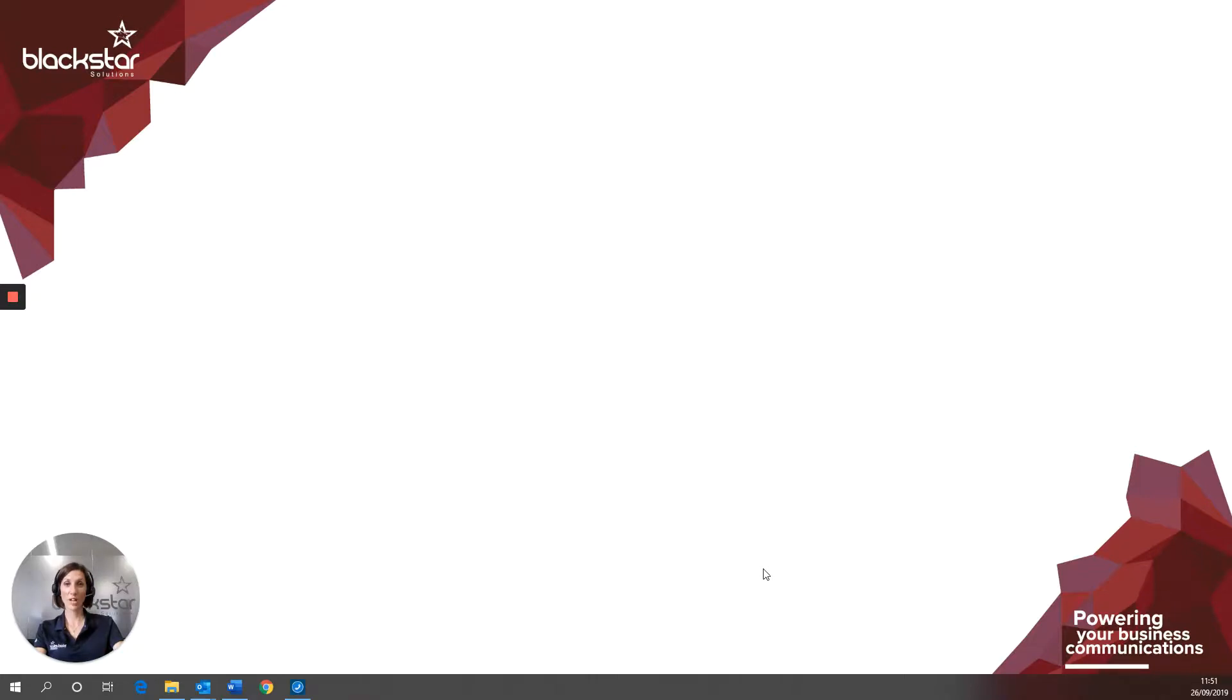Hello and welcome to Blackstar Enhance. I'm Emily Dye, the lead trainer here at Blackstar Solutions. We're a trusted telecoms provider. Today I'm going to help you with logging into the Horizon Collaborate desktop client for the first time.